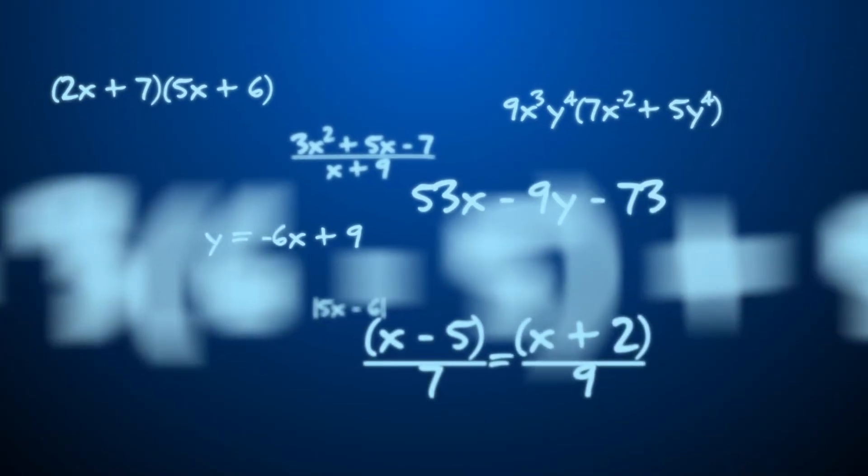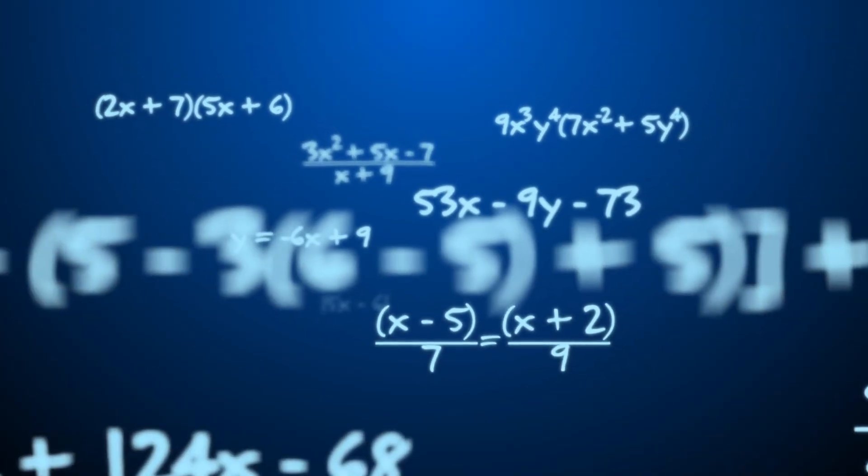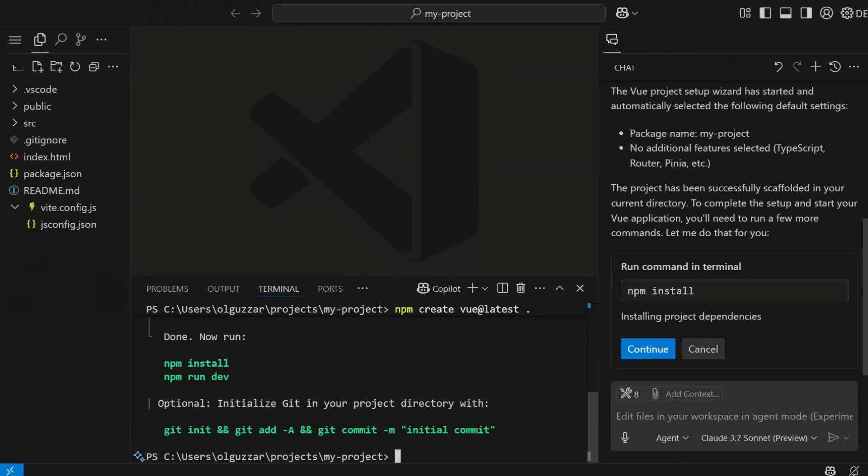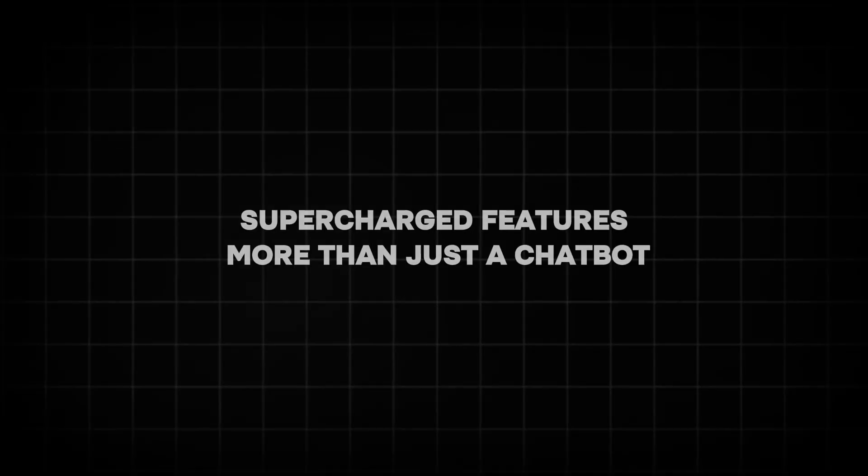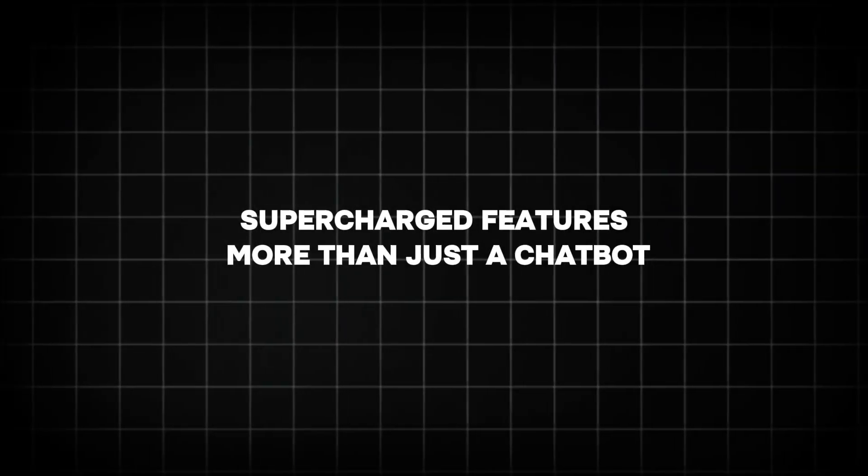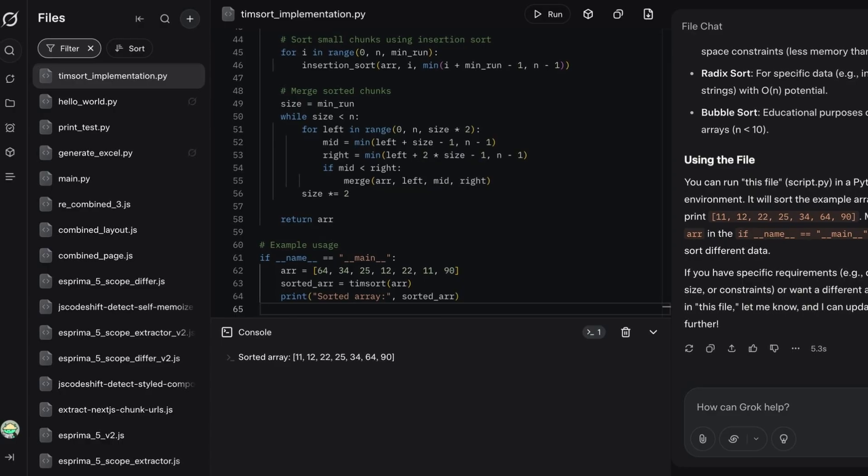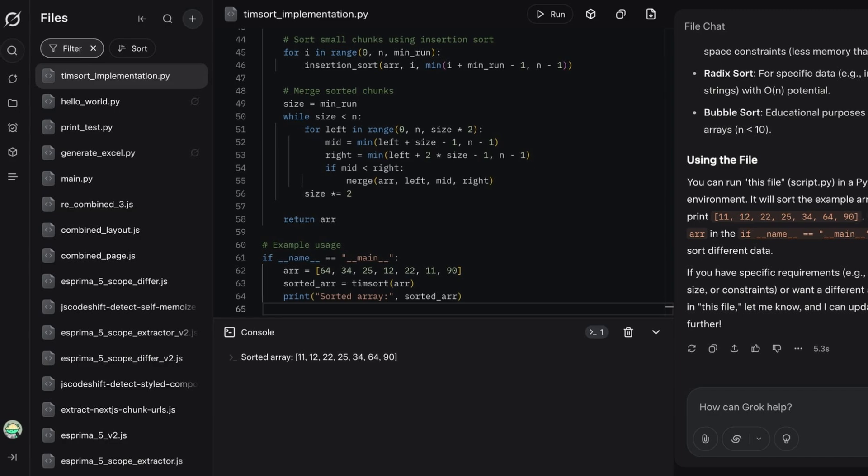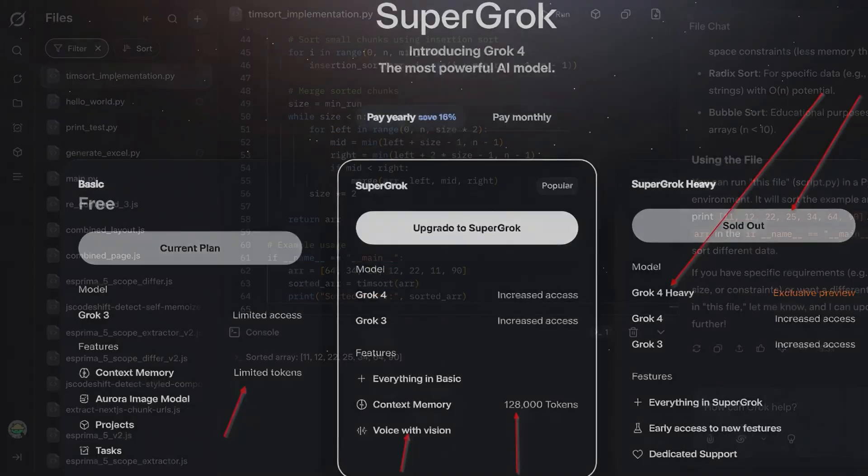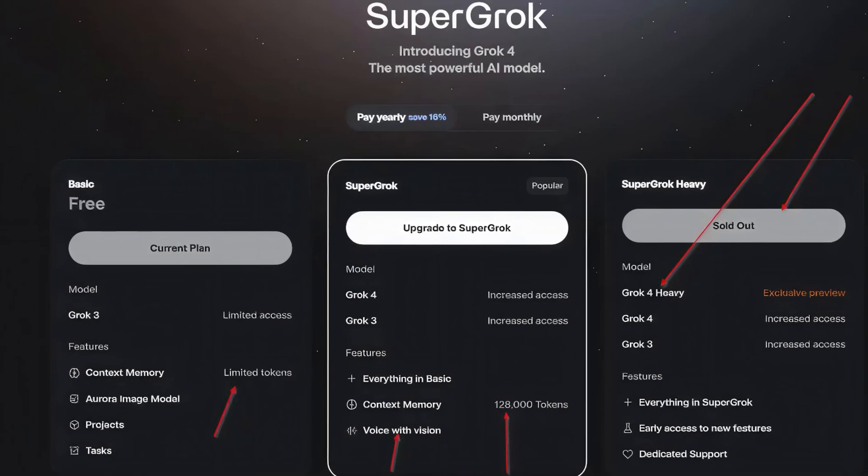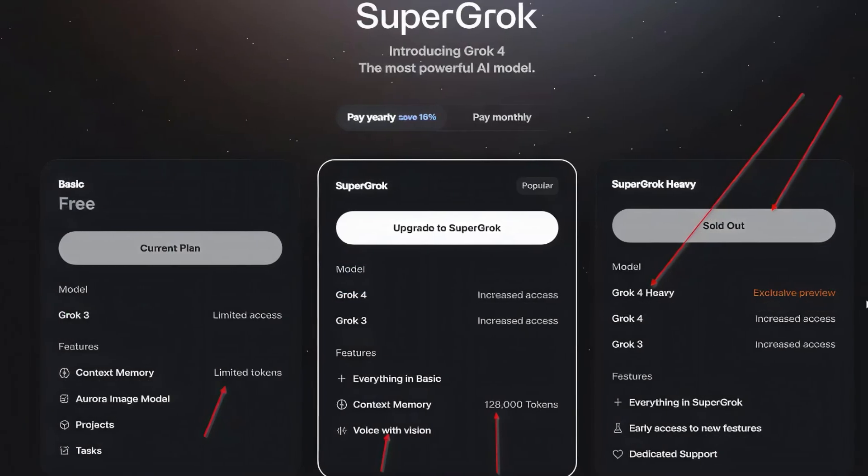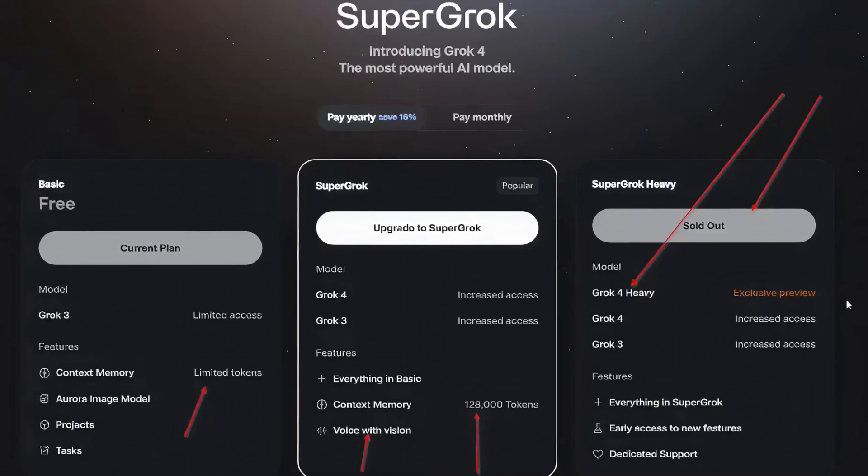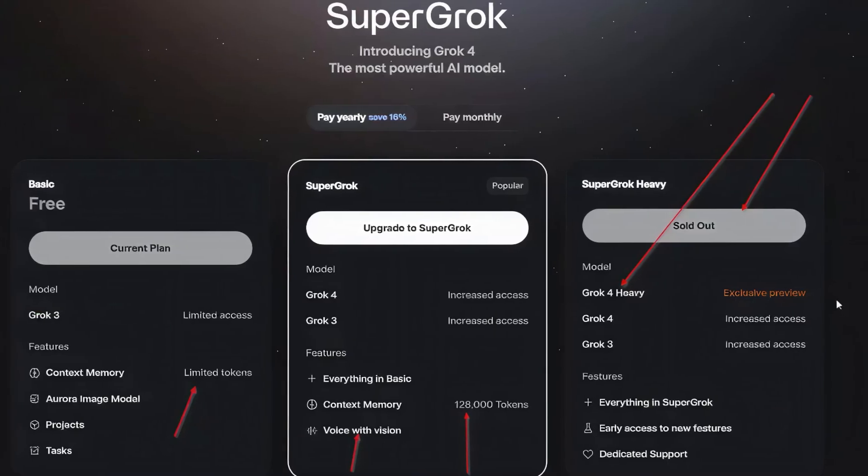Ever tried solving an AME math problem? Grok 4 does it faster than you can Google the answer. Supercharged features, more than just a chatbot. Grok 4 isn't here to just chat, it's here to dominate. With a 256,000 token context window, that's like reading a novel in one go. It can handle massive documents and complex queries without breaking a sweat.